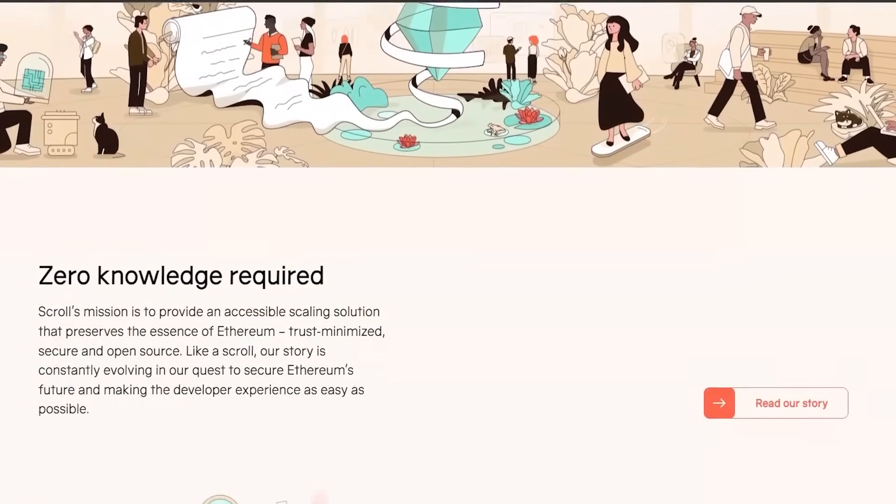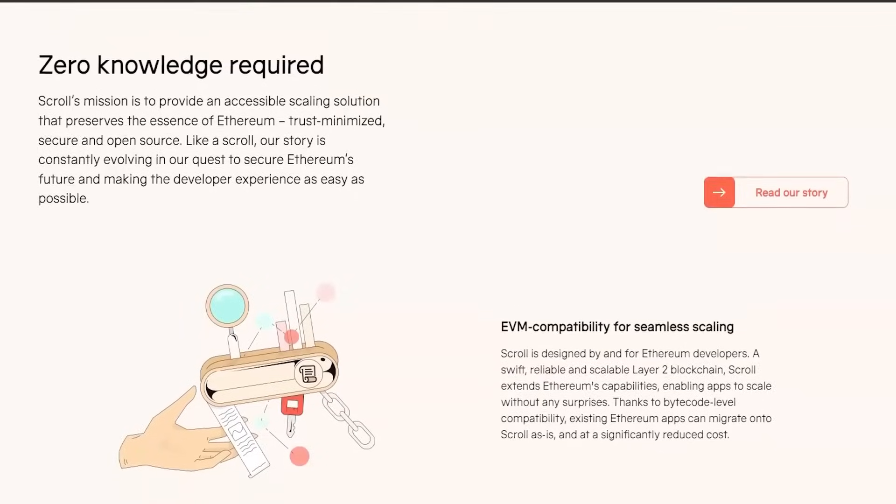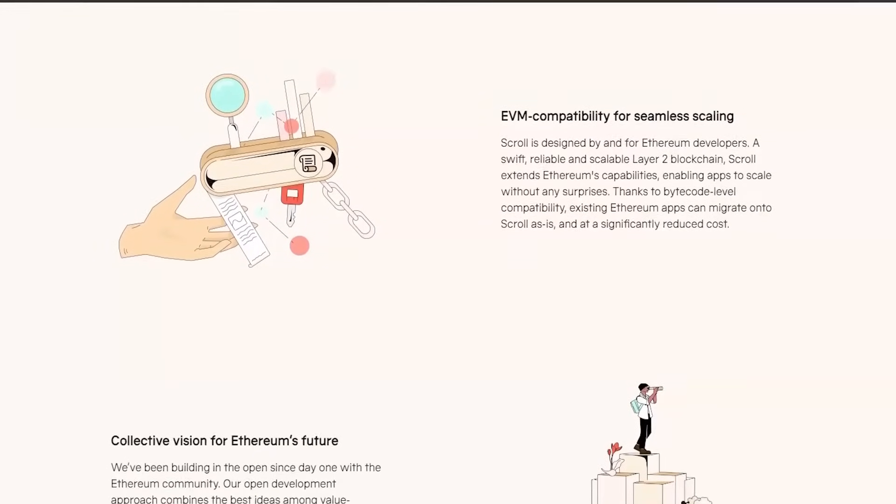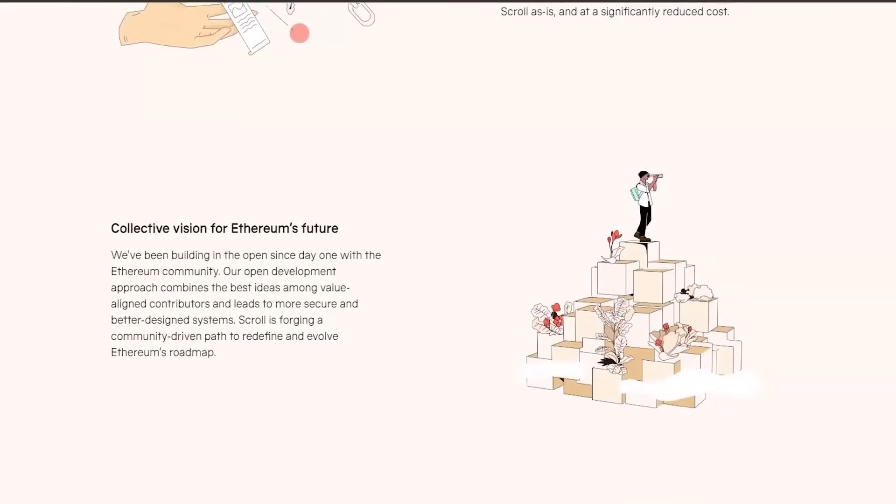If you are following our channel, you know that this year is all about big projects such as Scroll, Linnea, Zcasing, Layer0, and StarkNet.